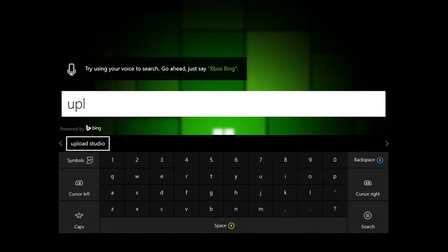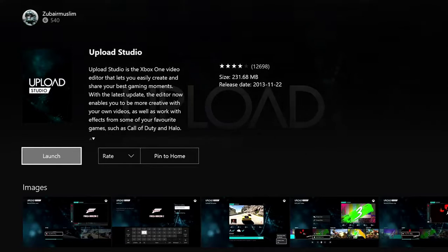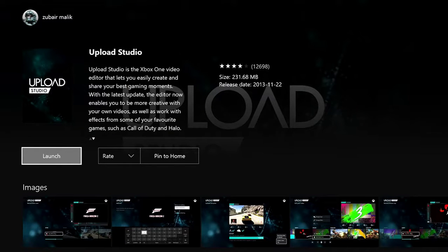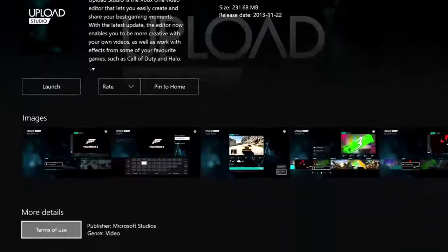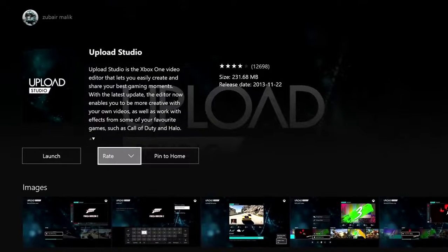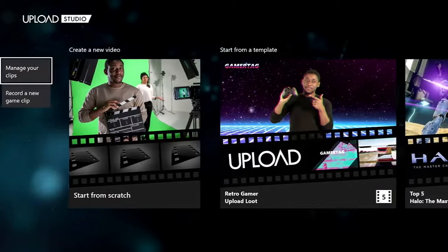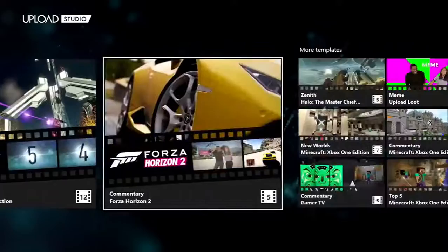So you find Upload Studio and you're going to install it or download it. I already have it downloaded so I'm going to launch it. Right here you can take a look — this is how it looks like. You're going to click Launch.